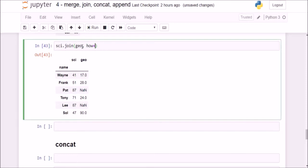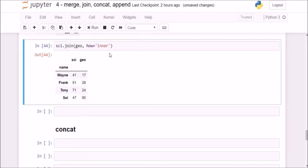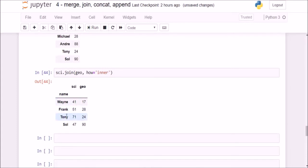If I say how is equal to inner, Pat which has a NaN value and Lee which has a NaN value will disappear. We have only four intersection values — those present in both the science and geography data frames.